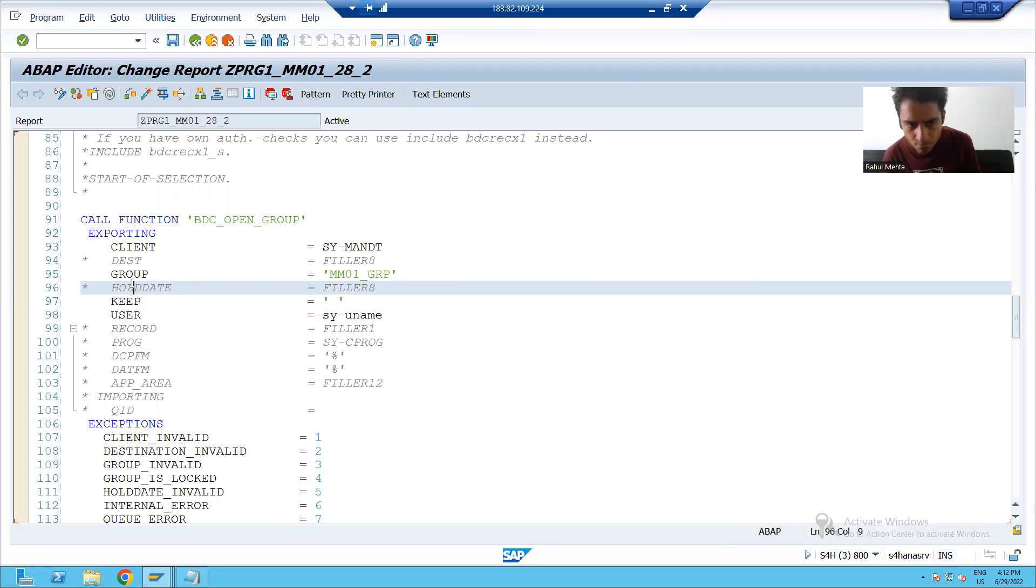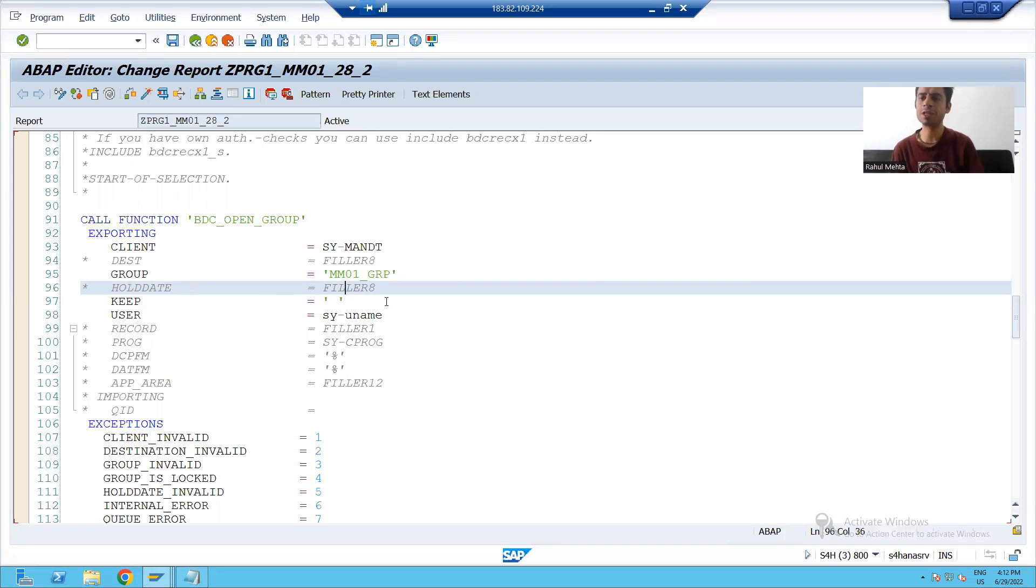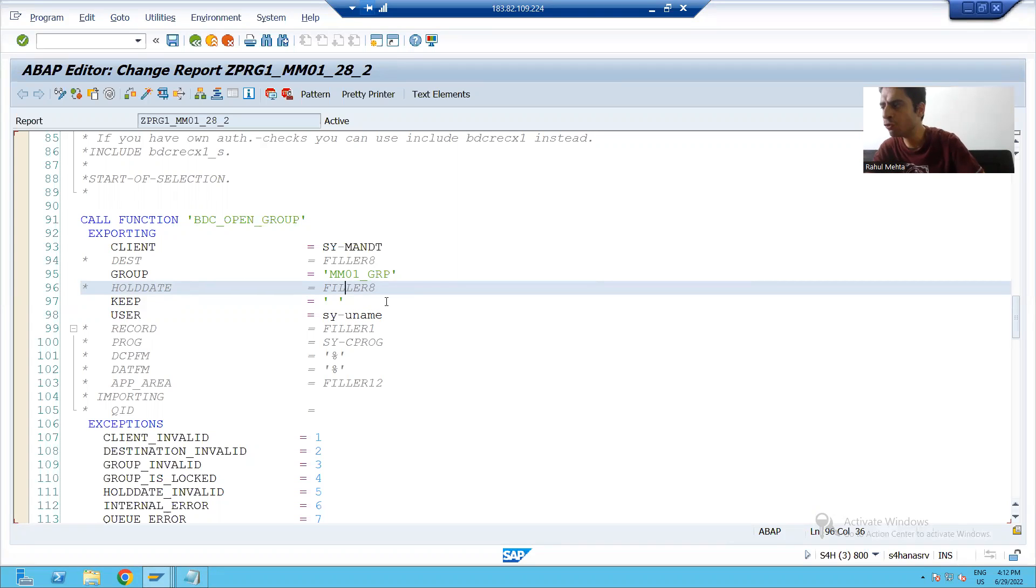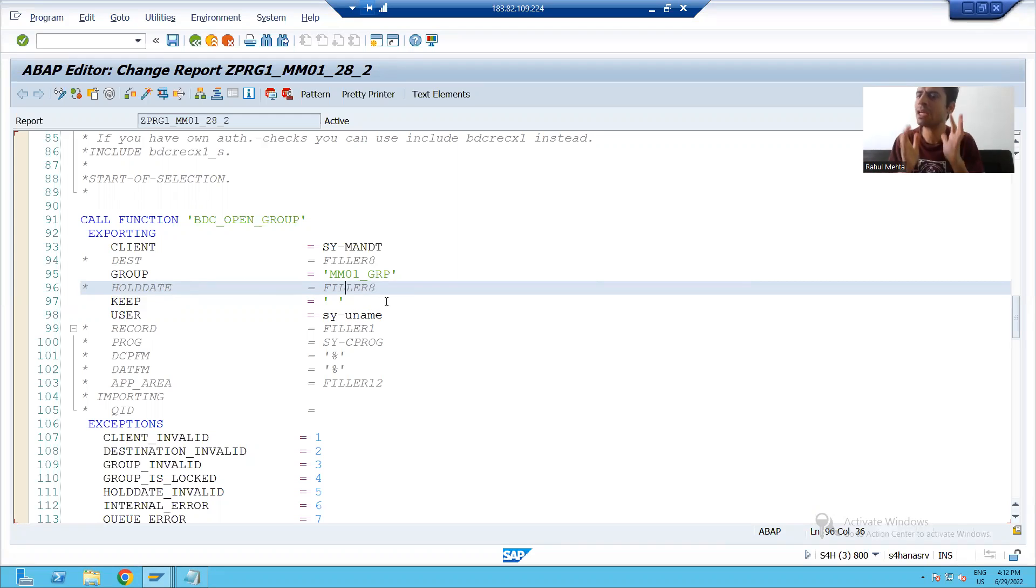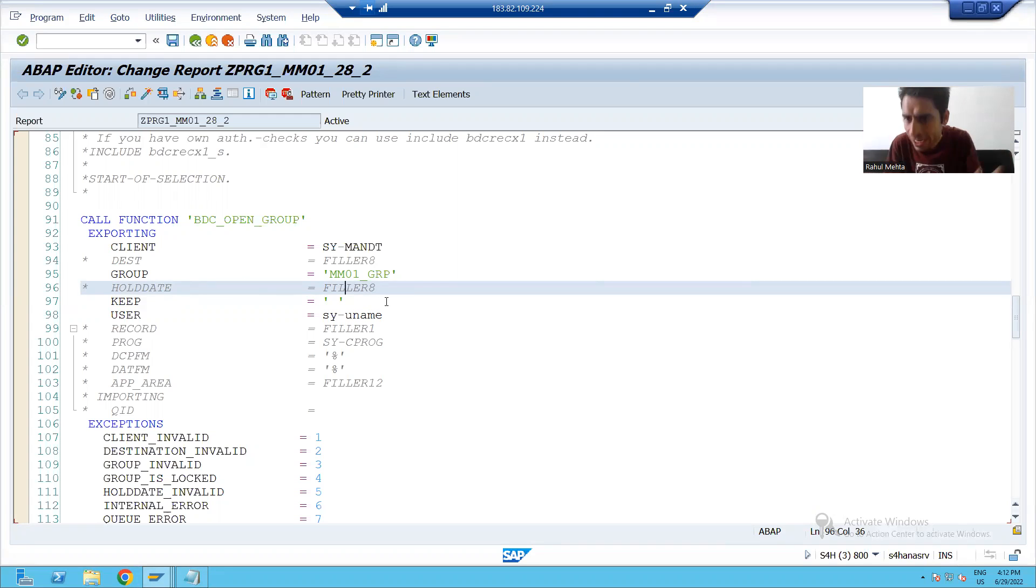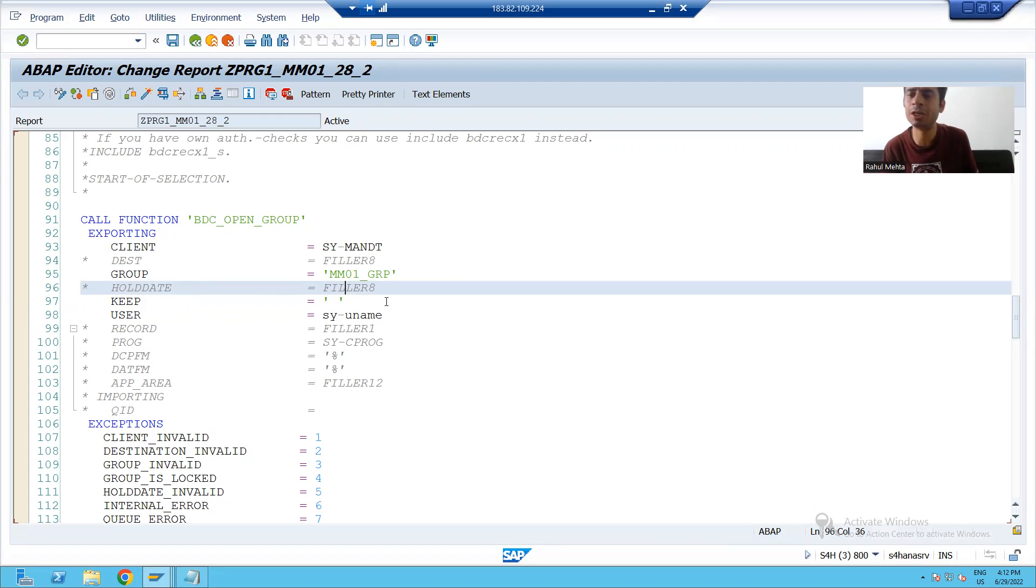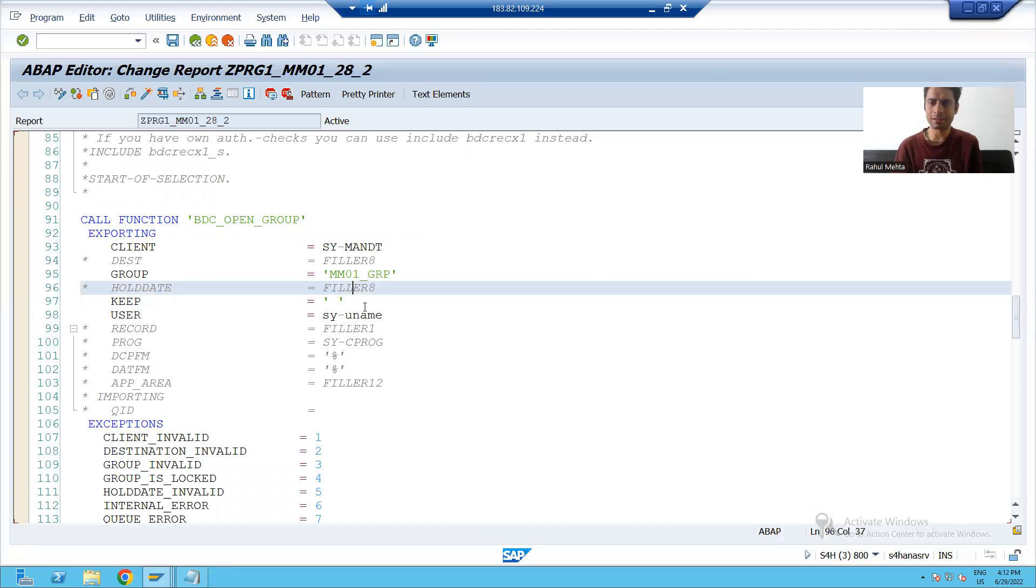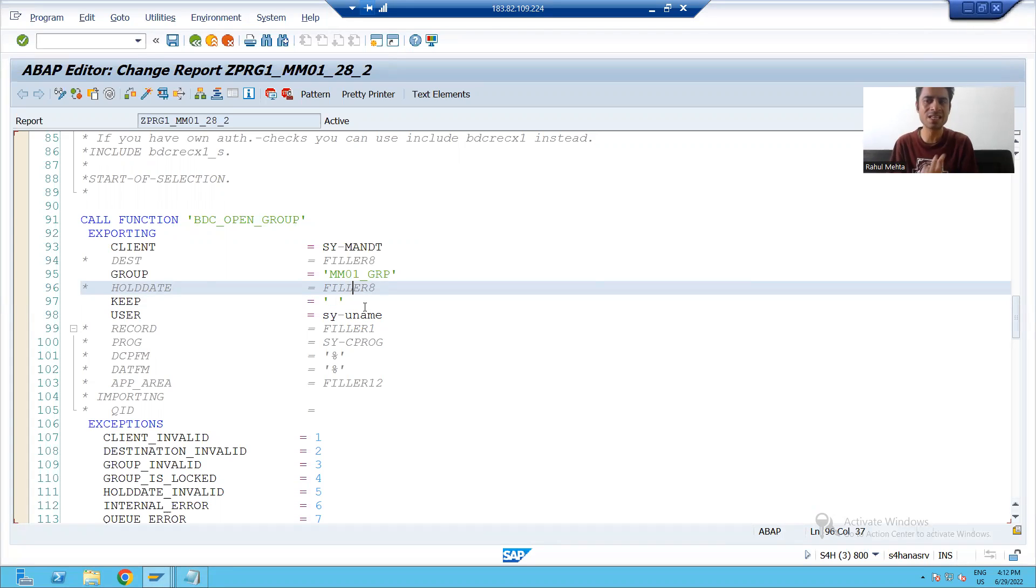if you will pass a date in front of this parameter, whatever the date you are passing, after that, whenever you will go to SM 35, that session you cannot process till that particular date. Suppose I will pass the 29th, so I cannot process the session till 29th.